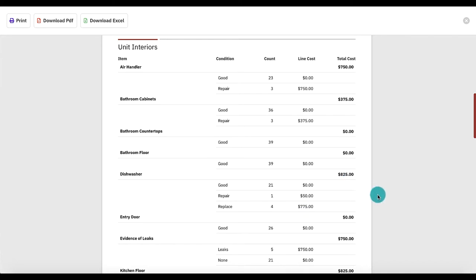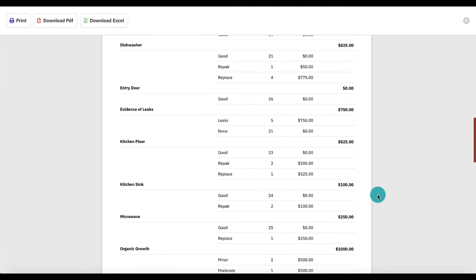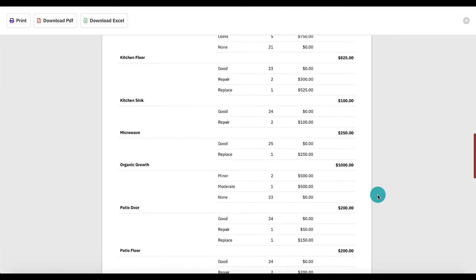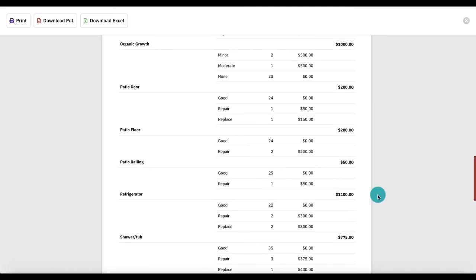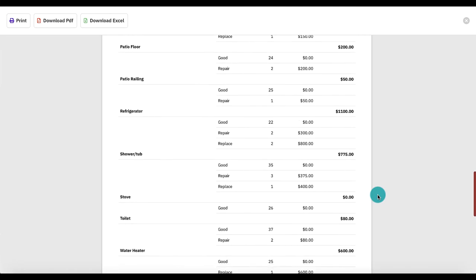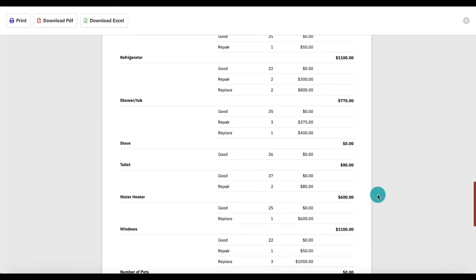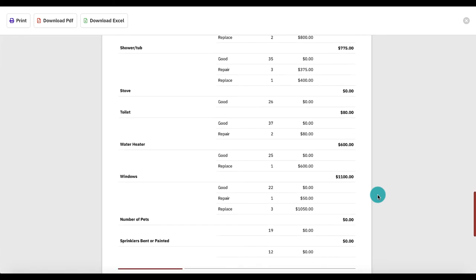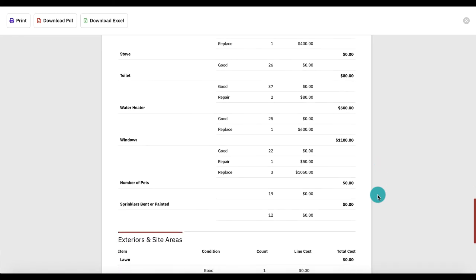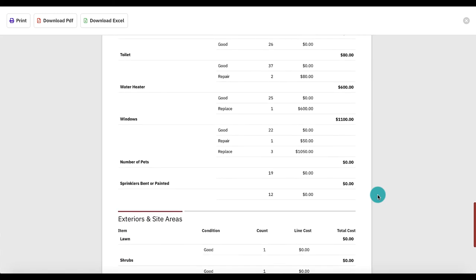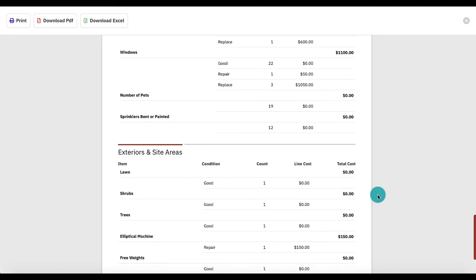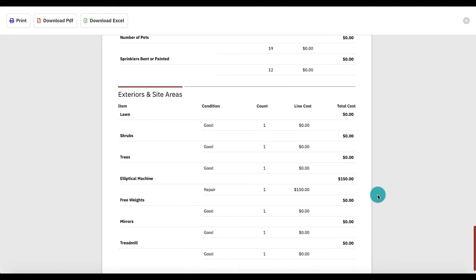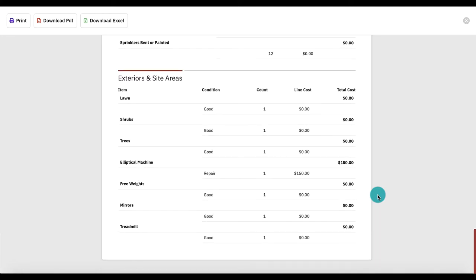As we scroll through this report, we'll also see exteriors and site areas. These questions were on the exterior inspection in categories such as building exterior, landscaping, or pavement and sidewalks. Results from site areas such as the pool area, fitness center, or leasing office will also appear here.